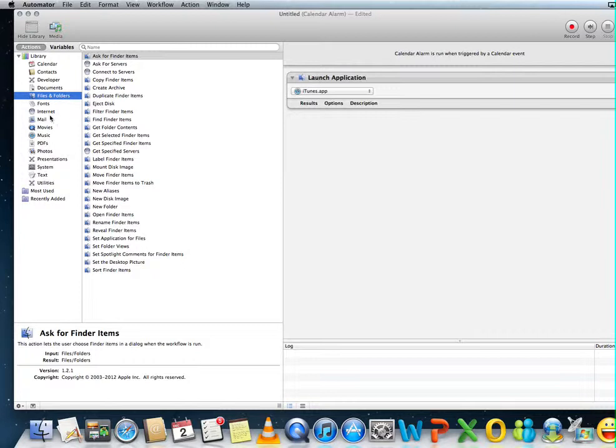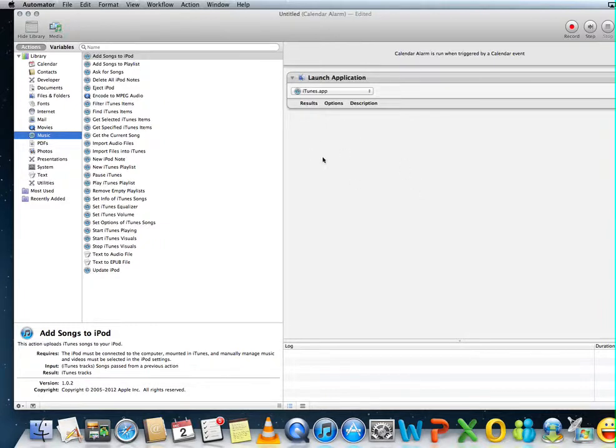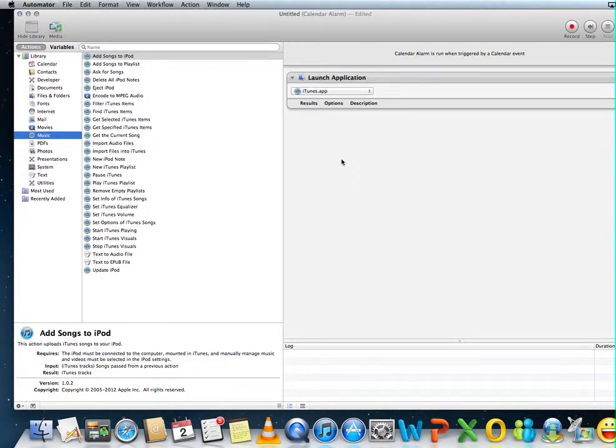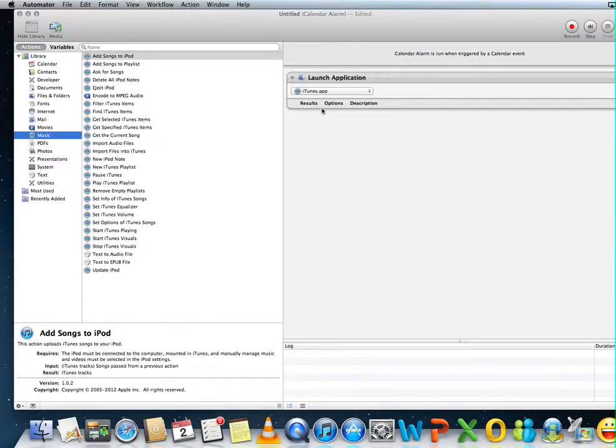So what we're going to do is a little trick. We're going to go to music. We will search for a playlist that contains Wake, for example. And I already created a playlist in my iTunes that's called Wake Up. So that's going to be the playlist the workflow will choose.